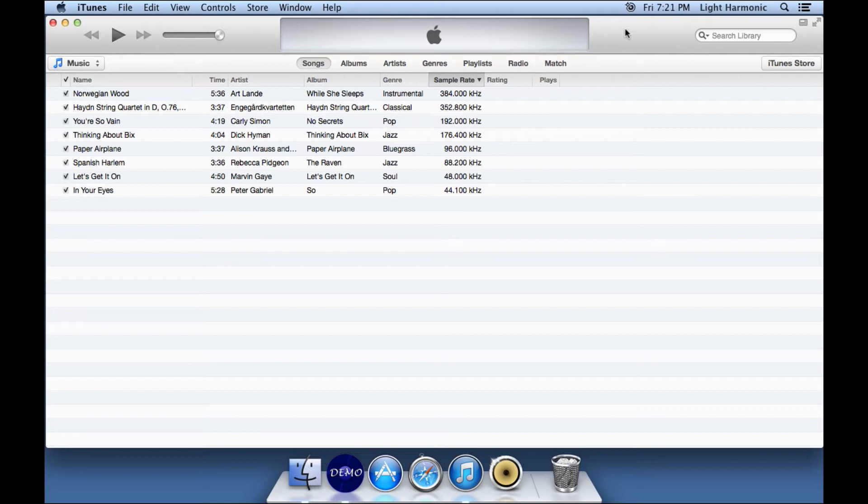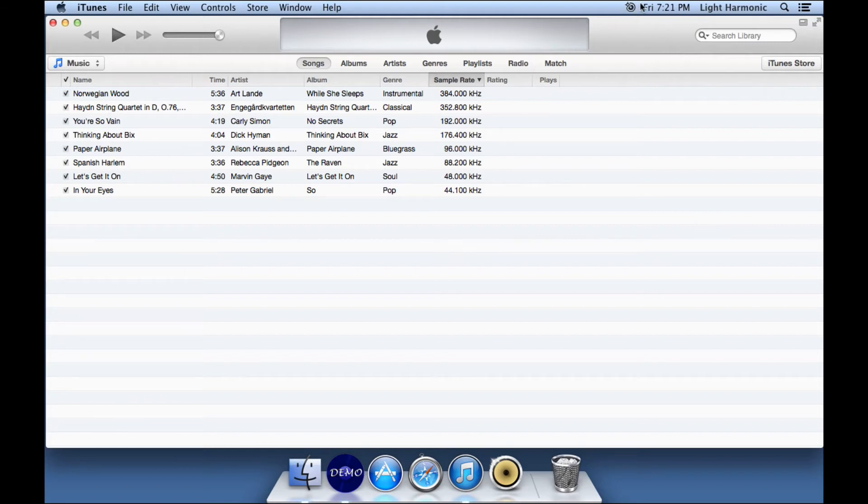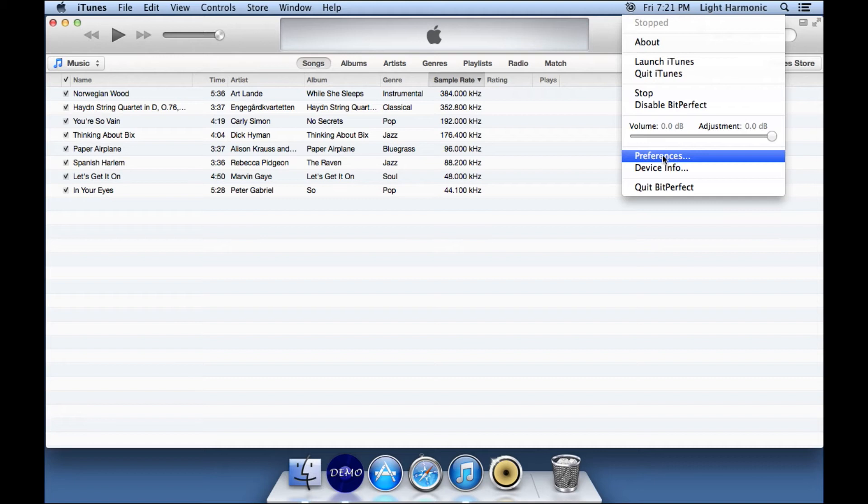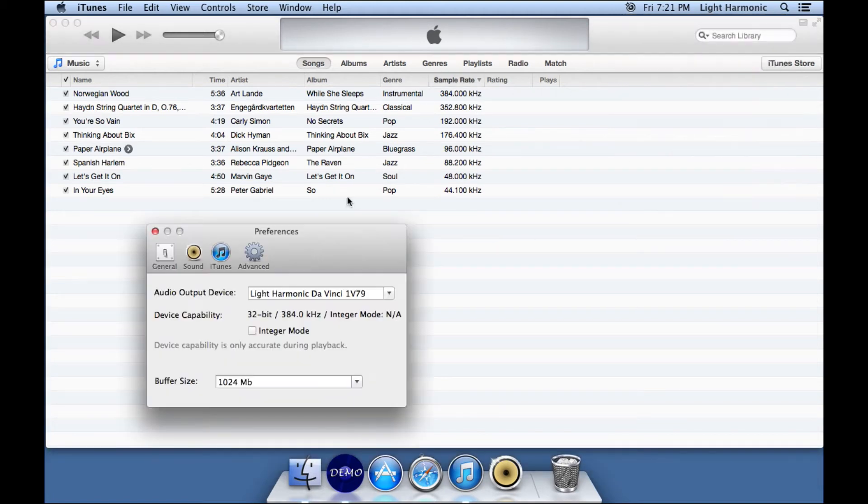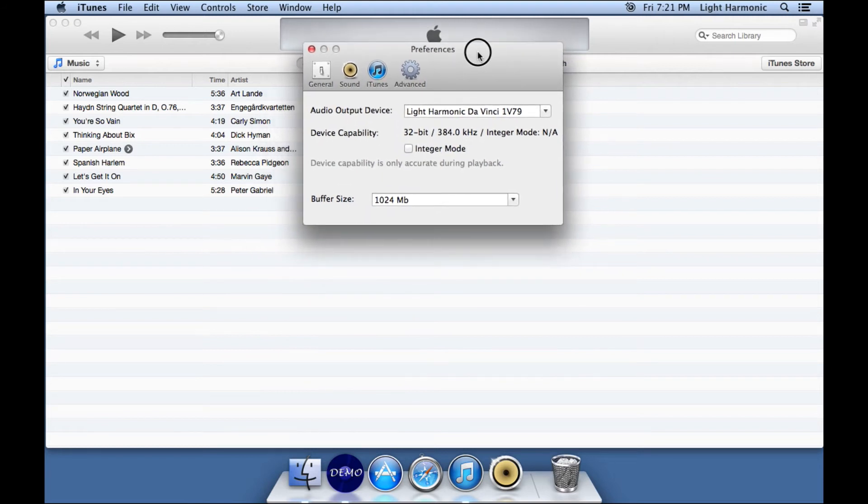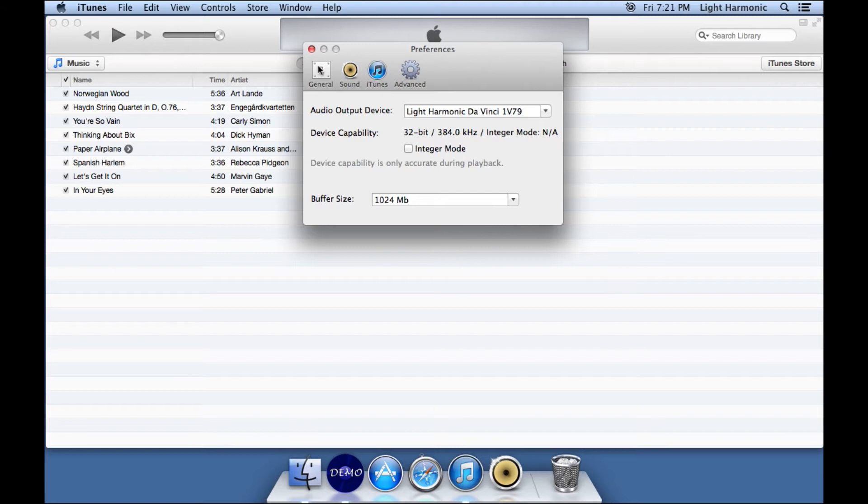Also, you'll notice that iTunes started. Let's take them one at a time. First up here, this is the only indication that you'll ever get that BitPerfect is operating. If you click on it, there's a menu that you can choose from, and I want to show you the preferences menu. So I click on preferences, and this is the preferences pane. There are four different sections to it. The general section, sound section, iTunes, and advanced.